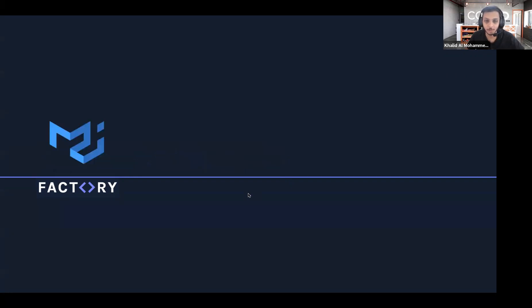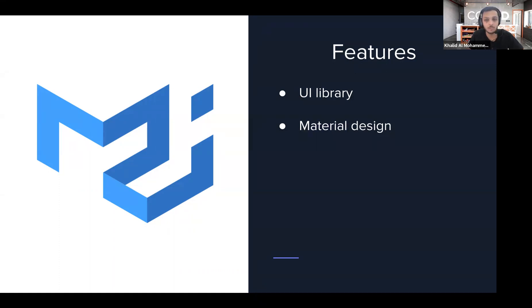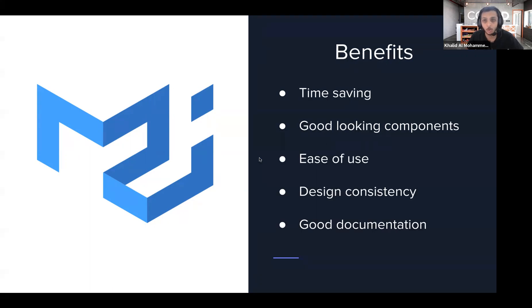So what is Material UI? Material UI is a UI library designed using something called Material Design, which helps you follow best practices while doing designs on your website. The benefits of Material UI are that it's time-saving, has good-looking components, is easy to use, provides design consistency across your project, and best of all, it has great documentation.